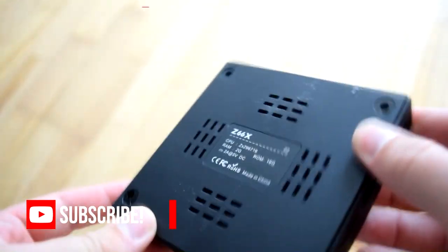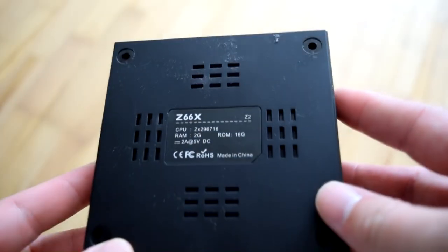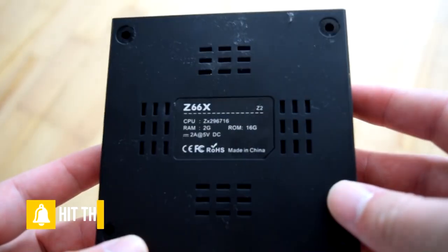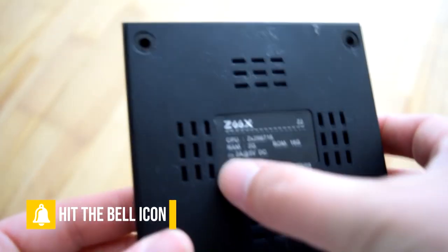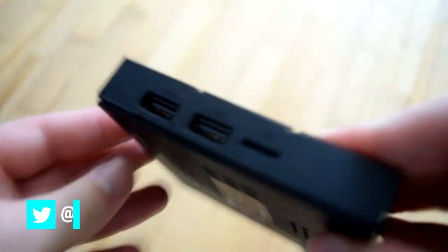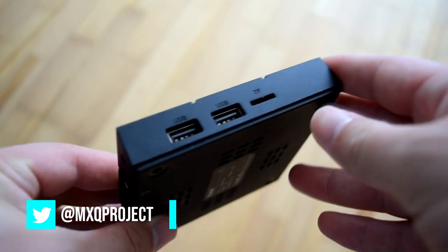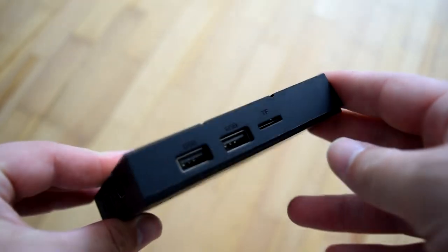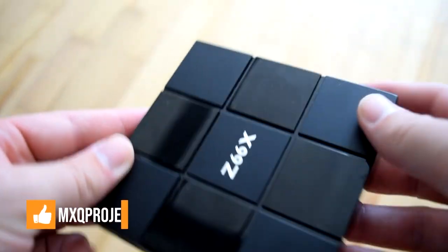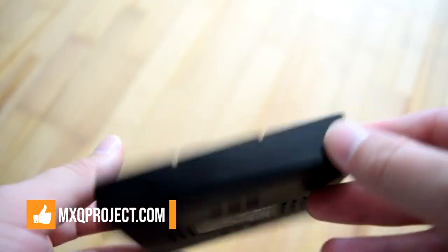I really hope you enjoyed this video and it's helped you recover your Z66X. Let me know how you got on in the comment section below. Thanks again for watching. Don't forget to check out theamxqproject.com, Facebook group and of course Twitter. Thanks again guys and I'll see you very soon.